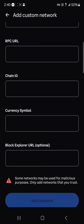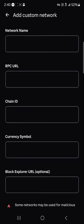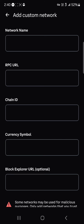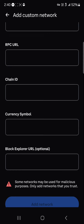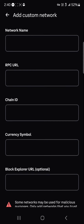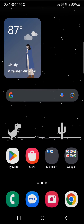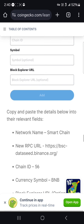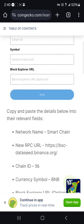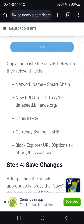It says here: some networks may be used for malicious purposes — only add networks that you trust. This means you should get your custom network info from a trusted site. The site we're going to use today is CoinGecko, so log into coingecko.com — use the link in the description — and copy and paste the details into the relevant fields.